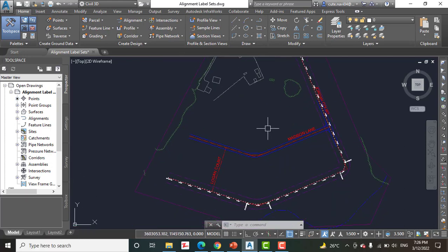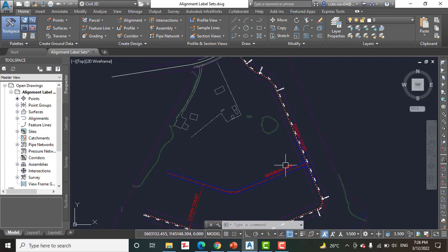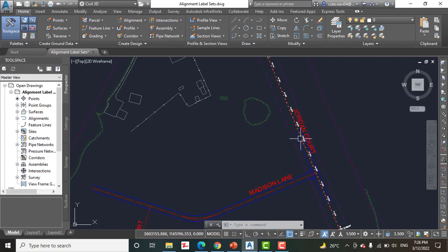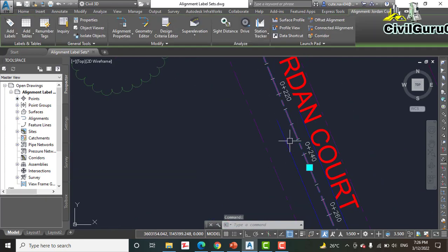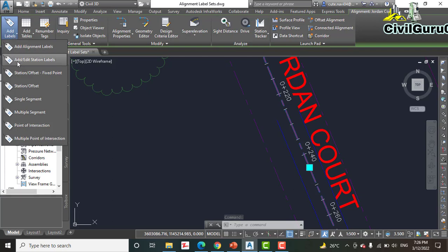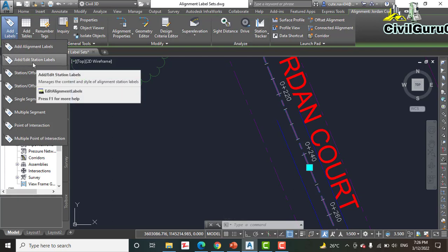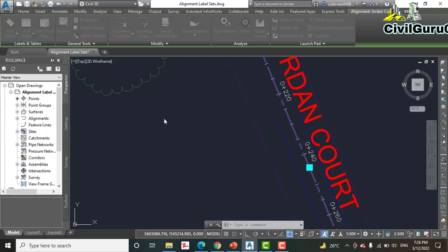Step number two: click the Jordan Court alignment to select it, then click 'Add Labels' and go to 'Add Station Labels.'